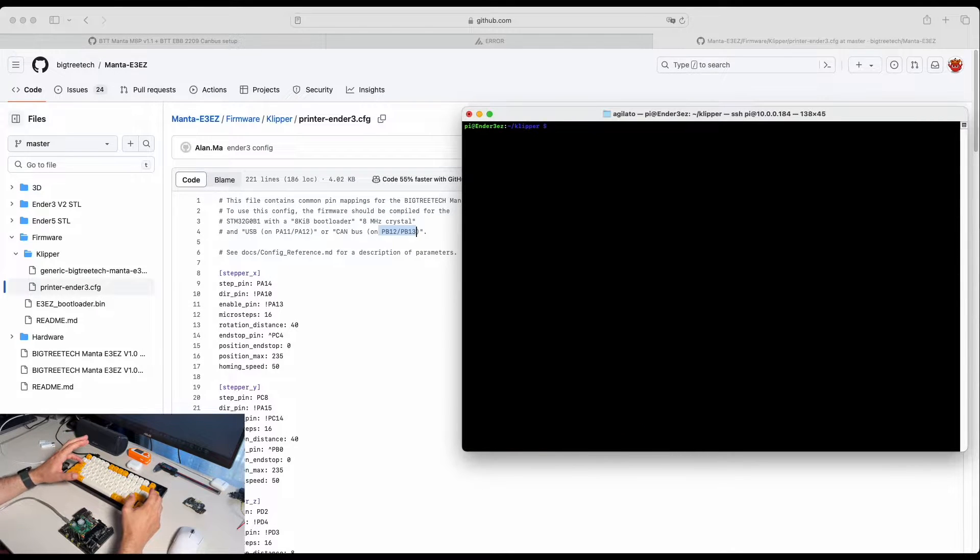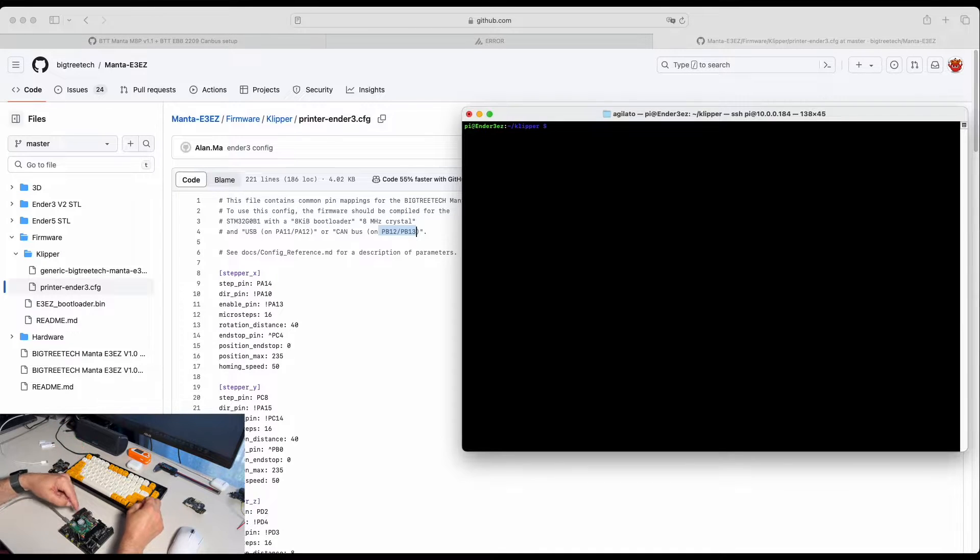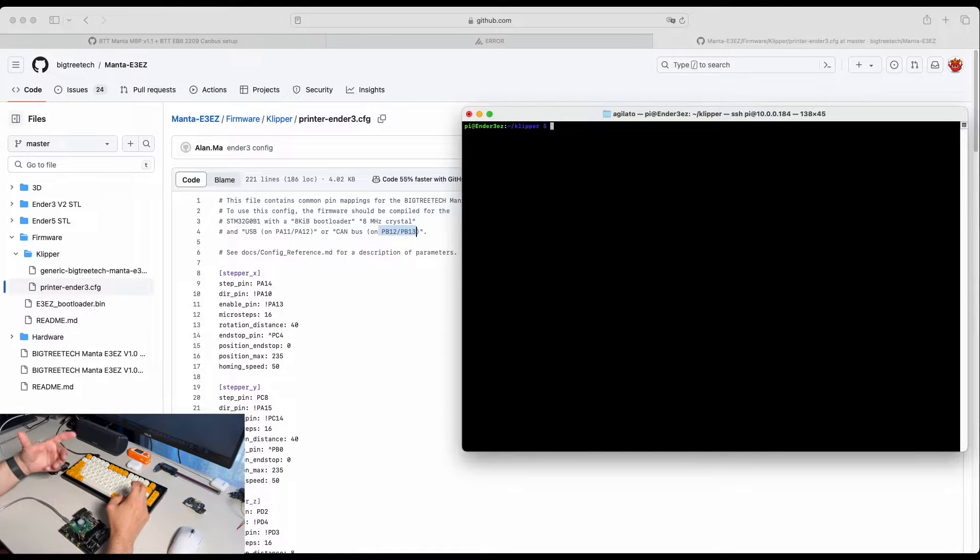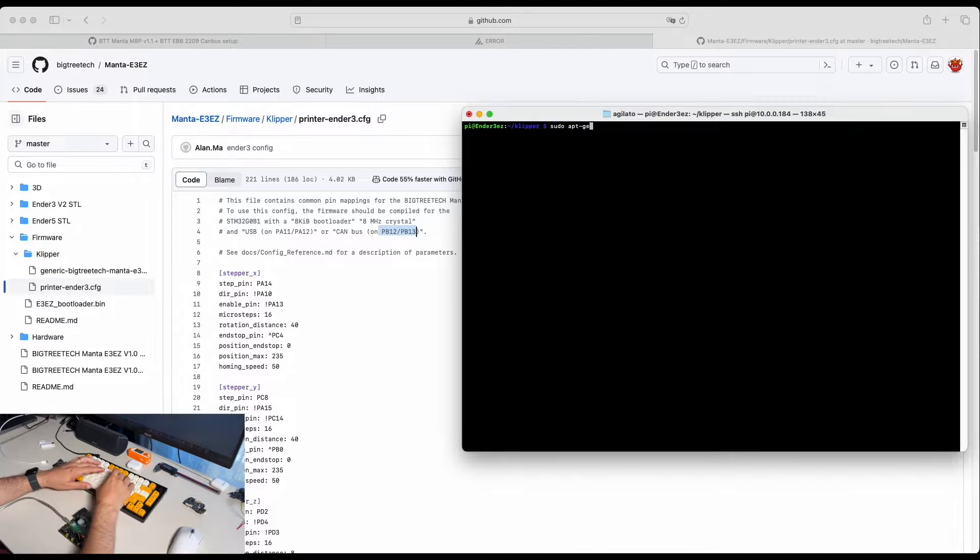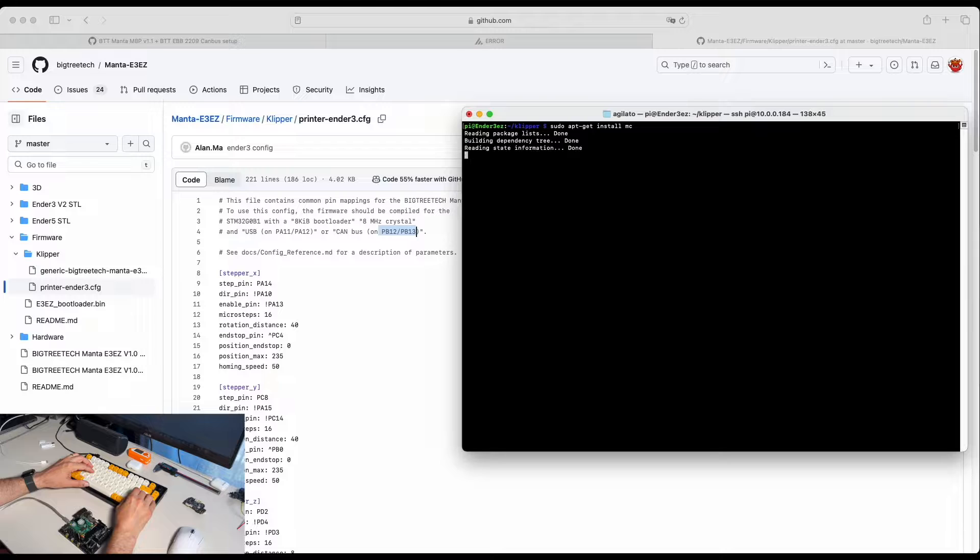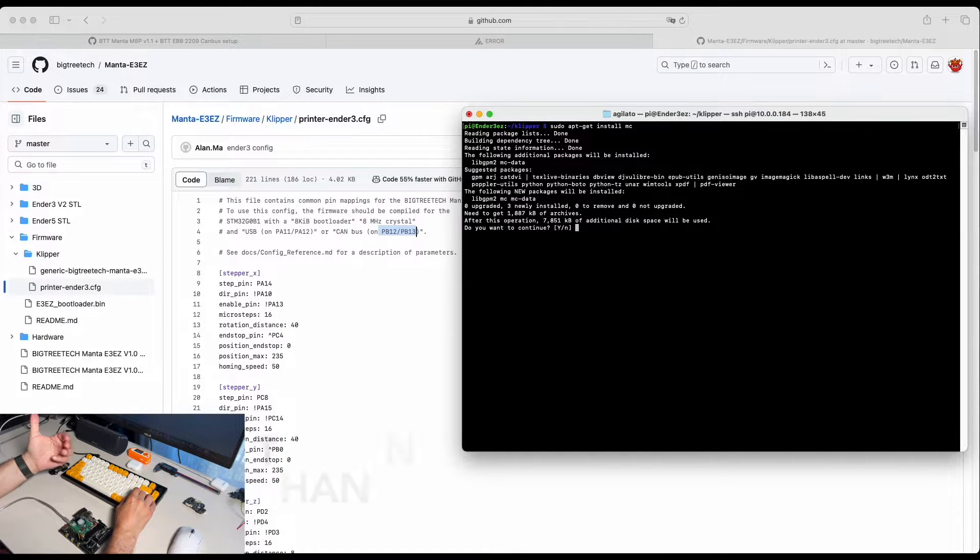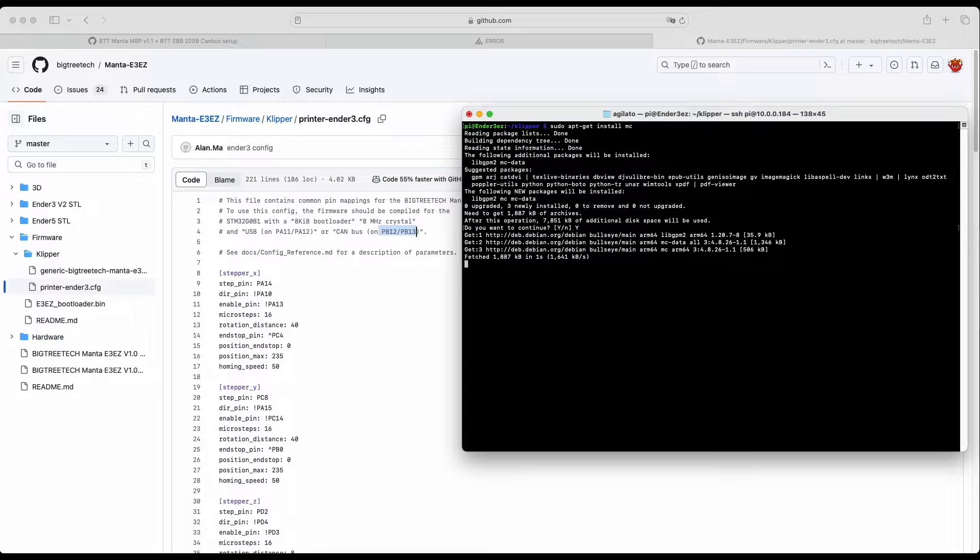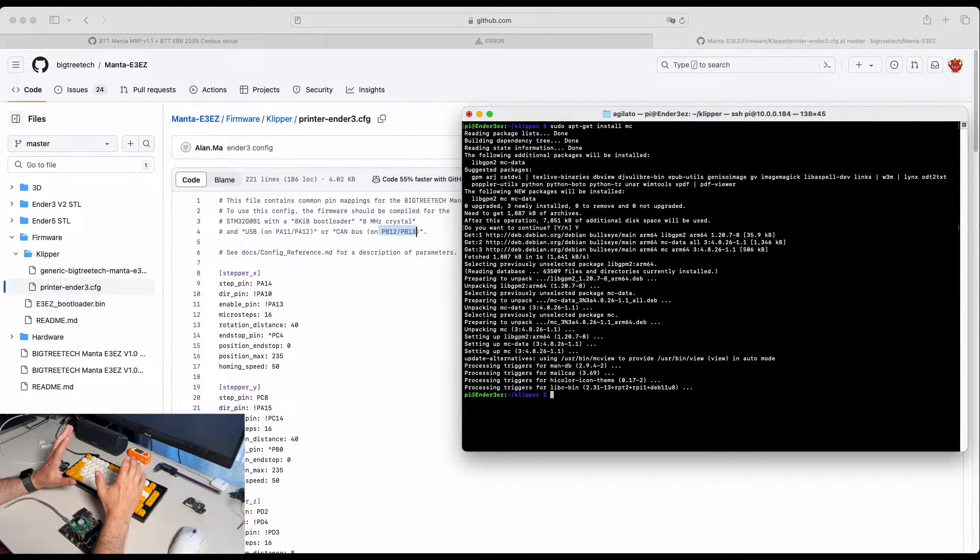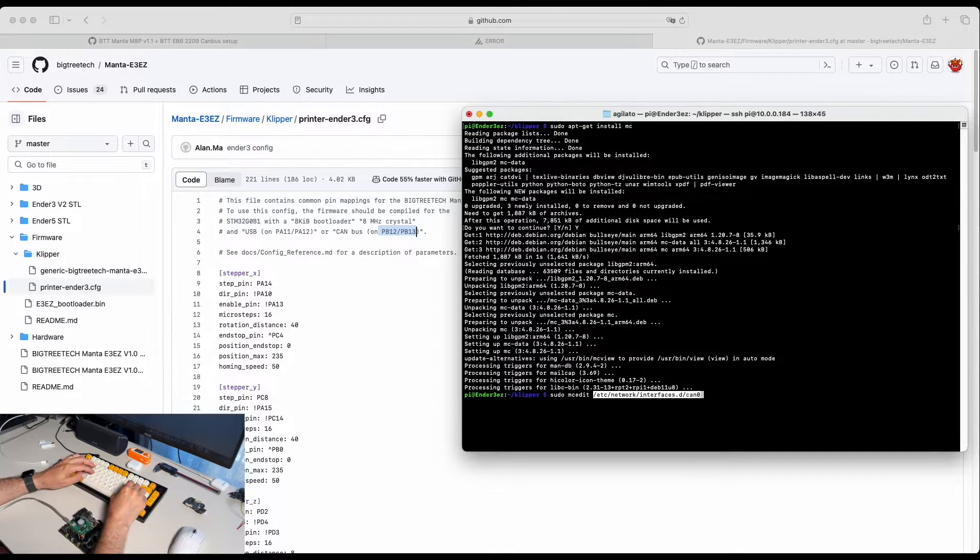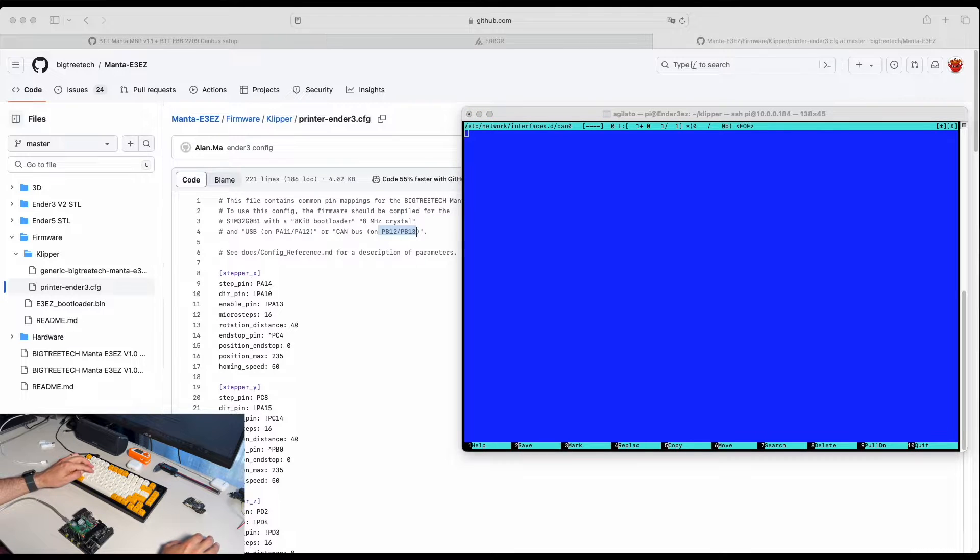So next step will be to enable CAN bus. To enable CAN bus we need to create an interface on our Raspberry Pi. I prefer to use Midnight Commander on my Linux machine, so let's get it installed. I find Midnight Commander Editor much easier to work than nano. Midnight Commander installed and we can use Midnight Commander Editor.